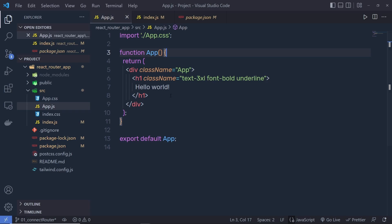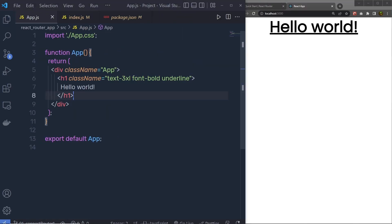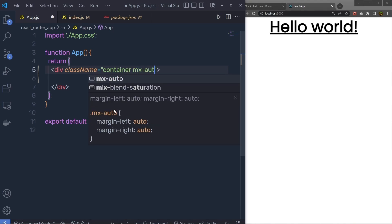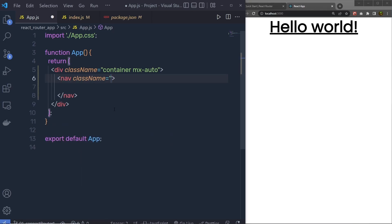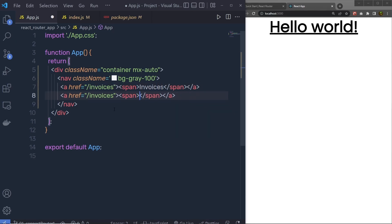Save the changes. Back in app.js, nothing has visually changed yet, but now we're ready to work with URLs. Remove the H1 tag and create a navigation menu. Add a container div with classes 'container mx-auto', then a nav element with class 'bg-gray-100'. Inside, add anchor tags — one with href='/invoice' and text 'Invoice', another with href='/expenses' and text 'Expenses'.